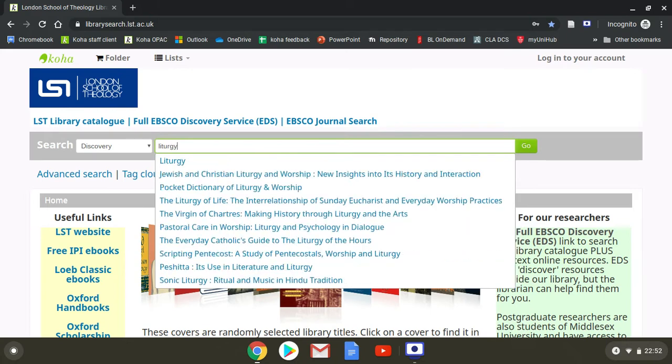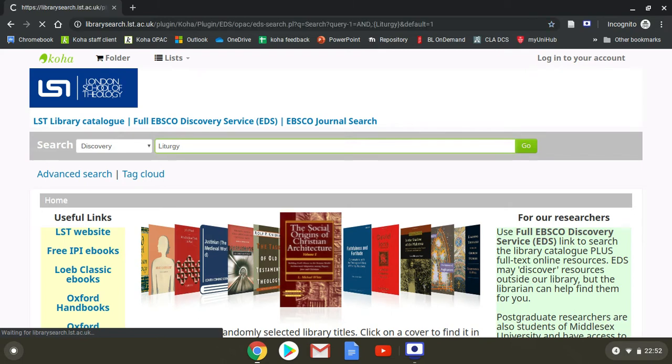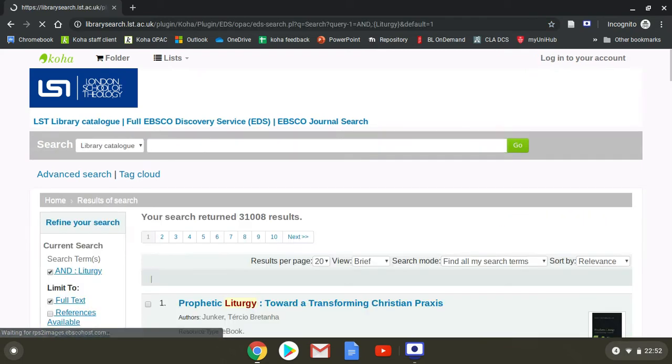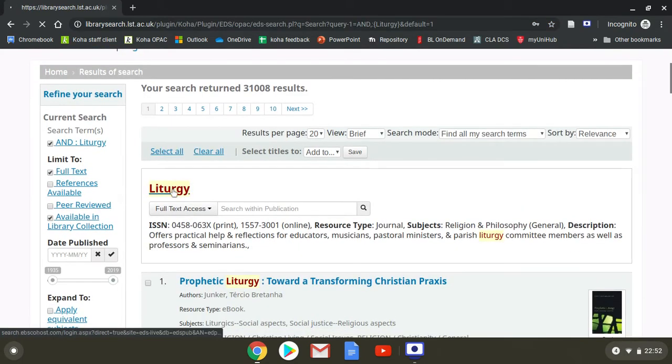We type it in, as soon as we see it in the list, select, and it will be at the top of the hits. Liturgy. So we click on that.